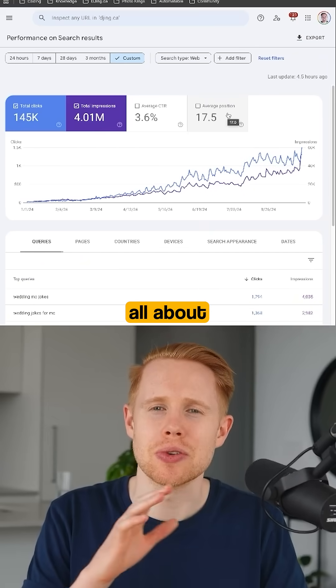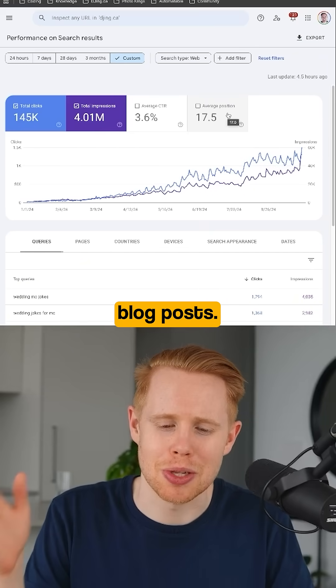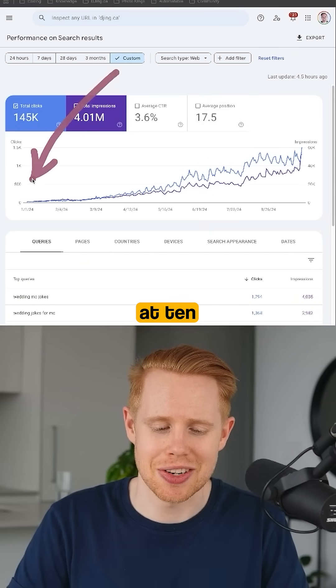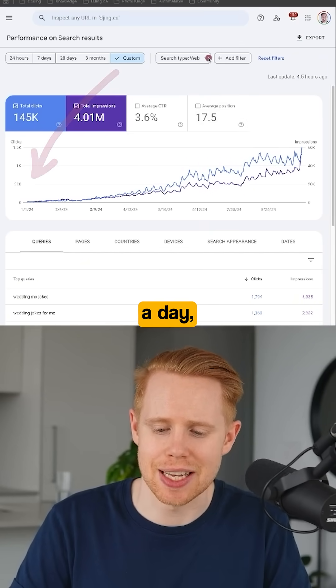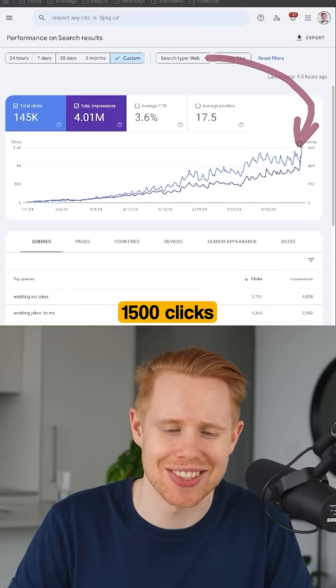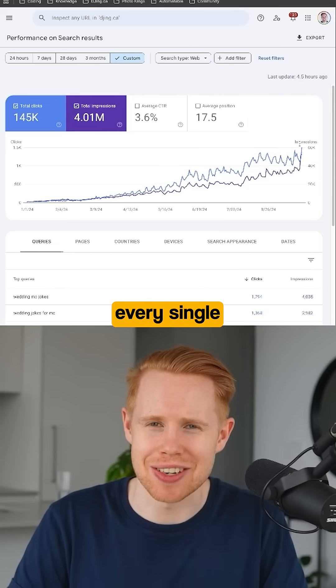The next workflow here is all about creating blog posts. Take a look at the results. I started at 10 clicks a day and I got up to 1,500 clicks every single day.